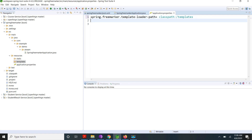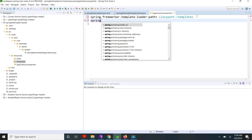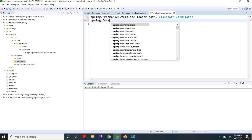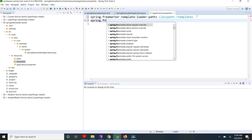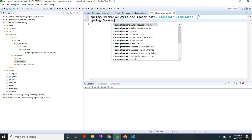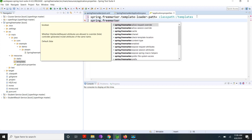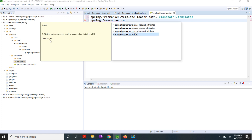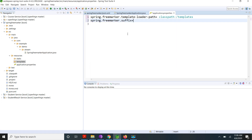I am going to create file name extension as .ftl. I am using the suffix configuration: spring.freemarker.suffix. The default is .ftlh, but I am using .ftl. So I am going to save this.